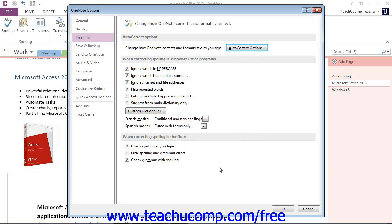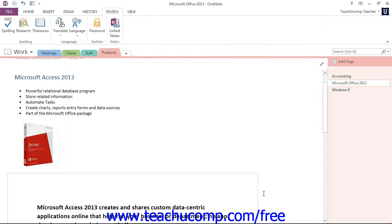You can then click or tap the OK button in the OneNote Options dialog box to close and save the default proofing options. And now you have set your default proofing options in Microsoft OneNote.